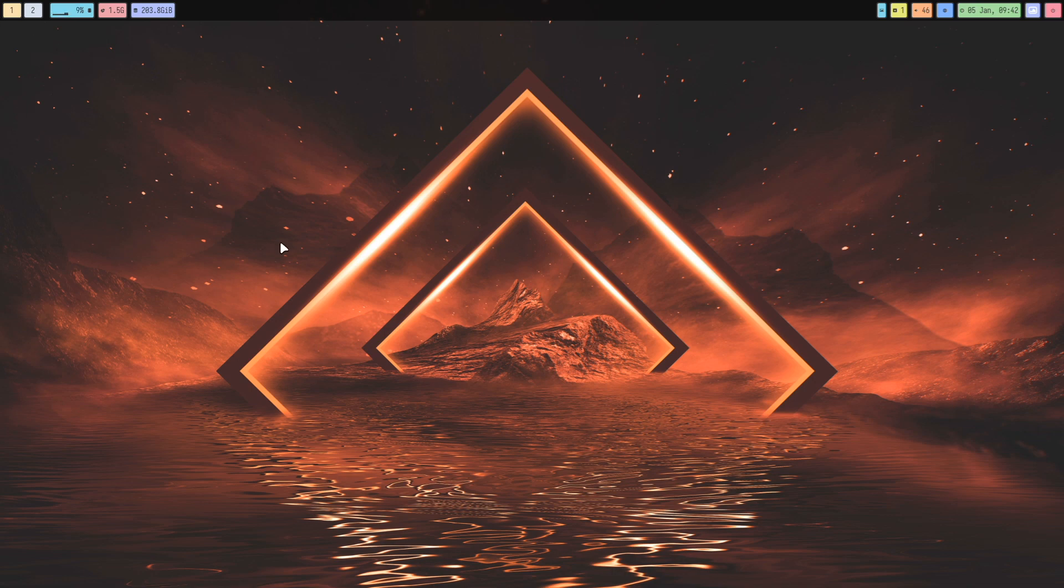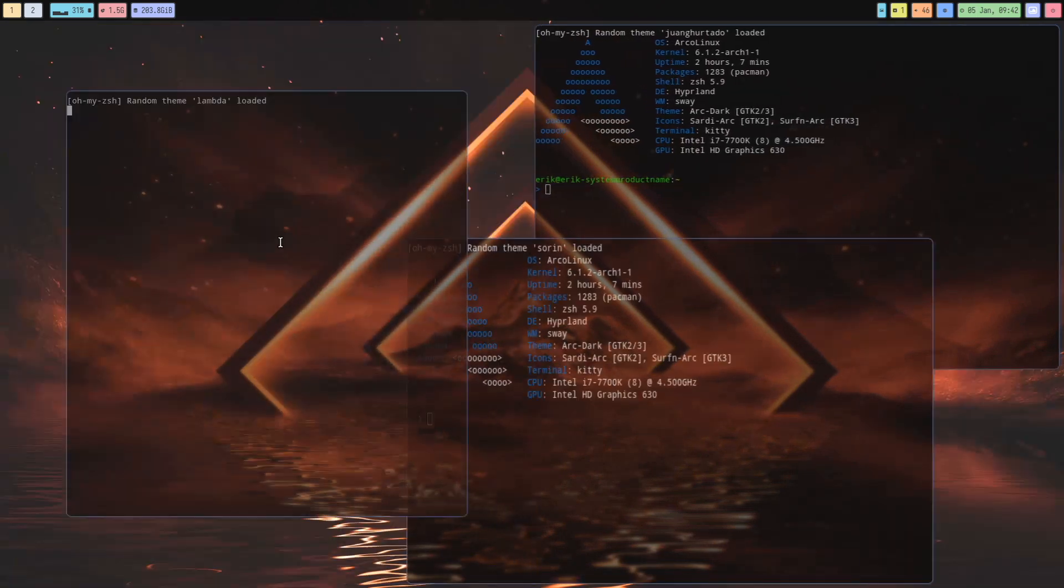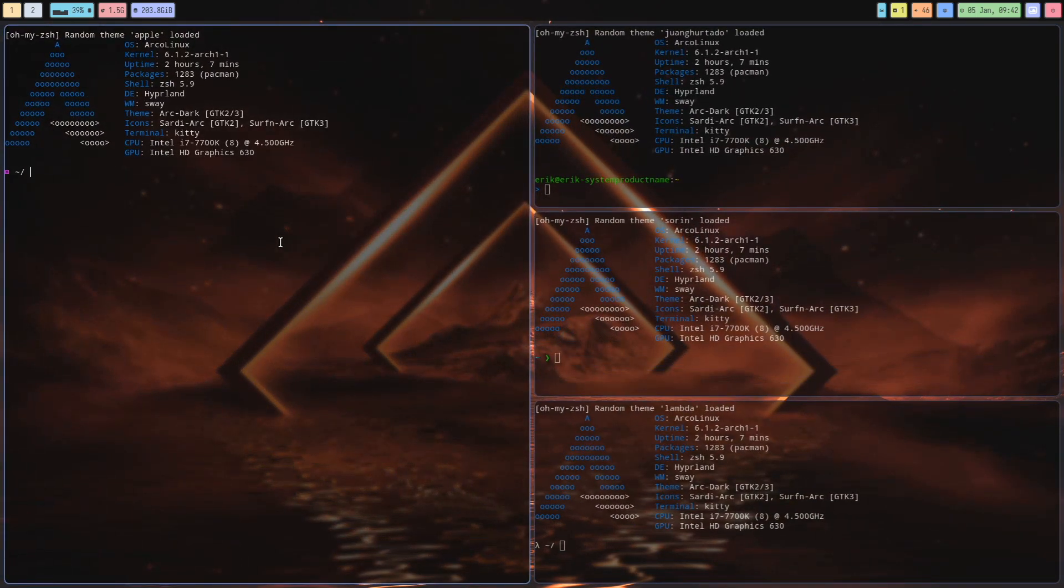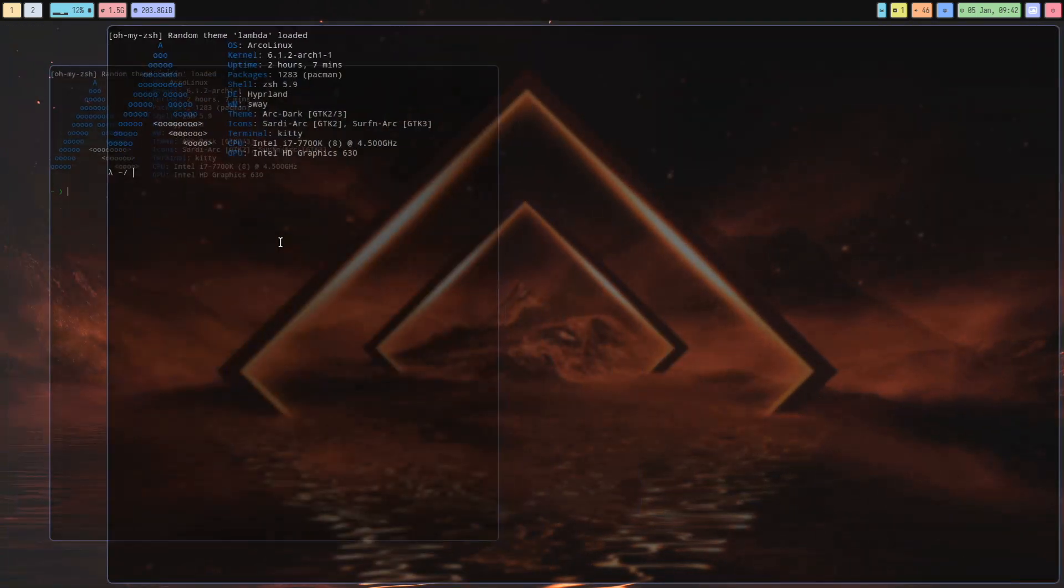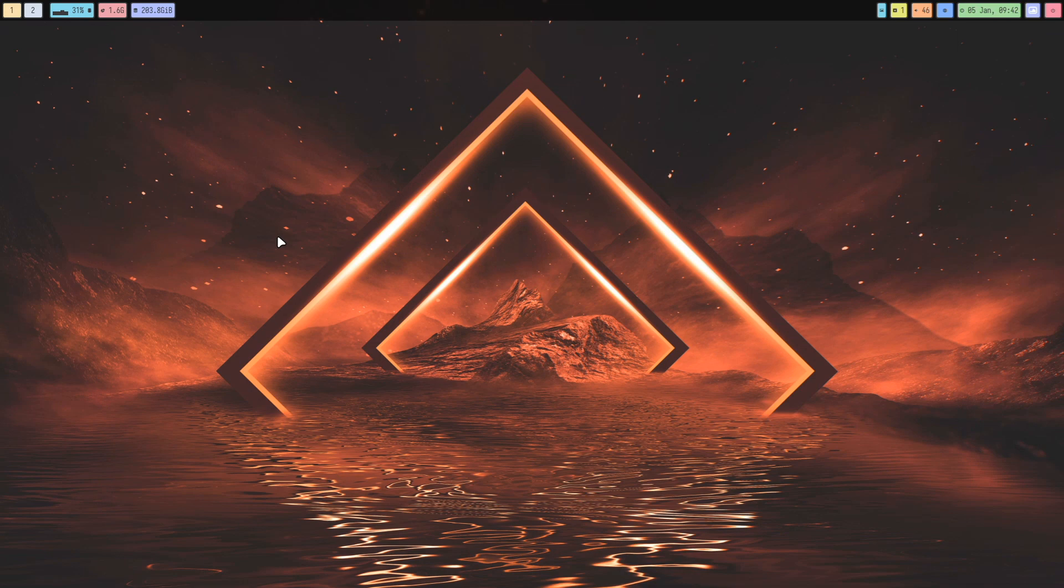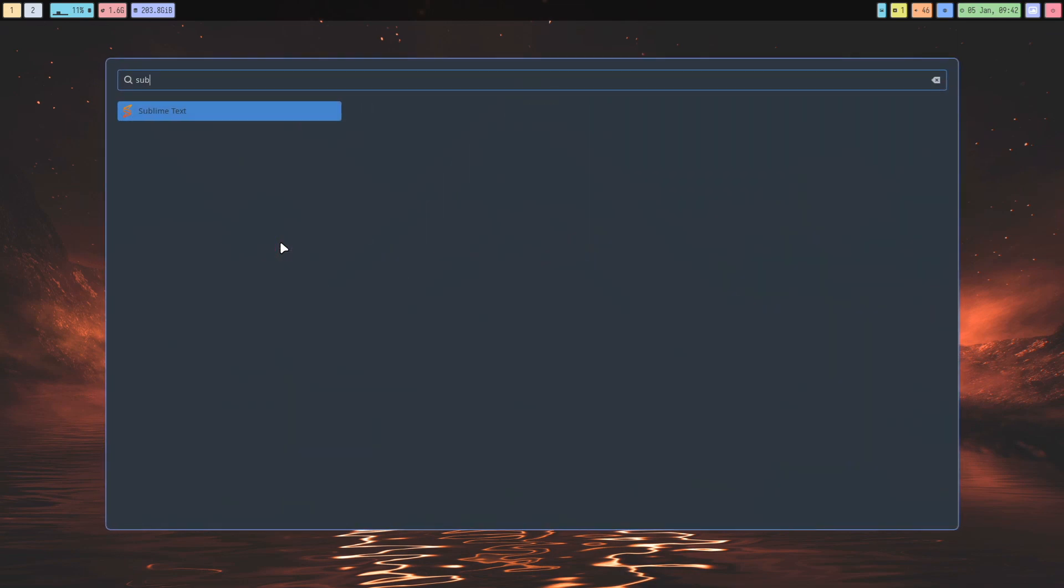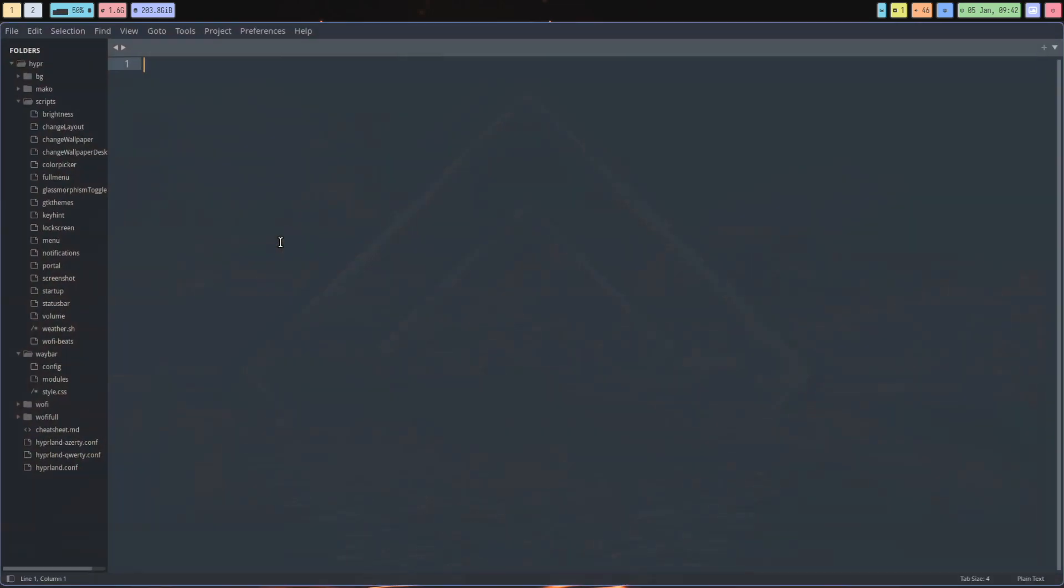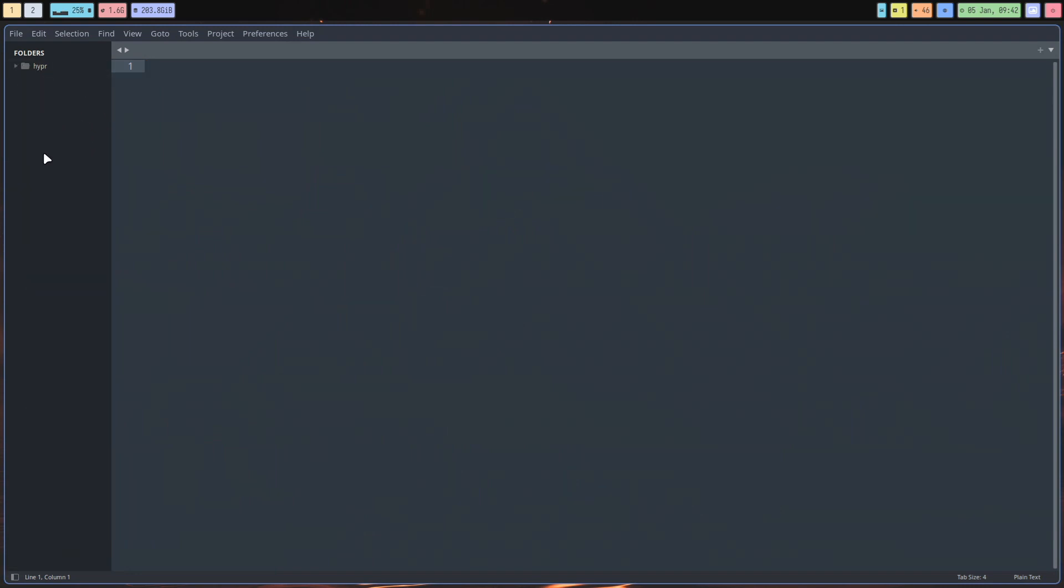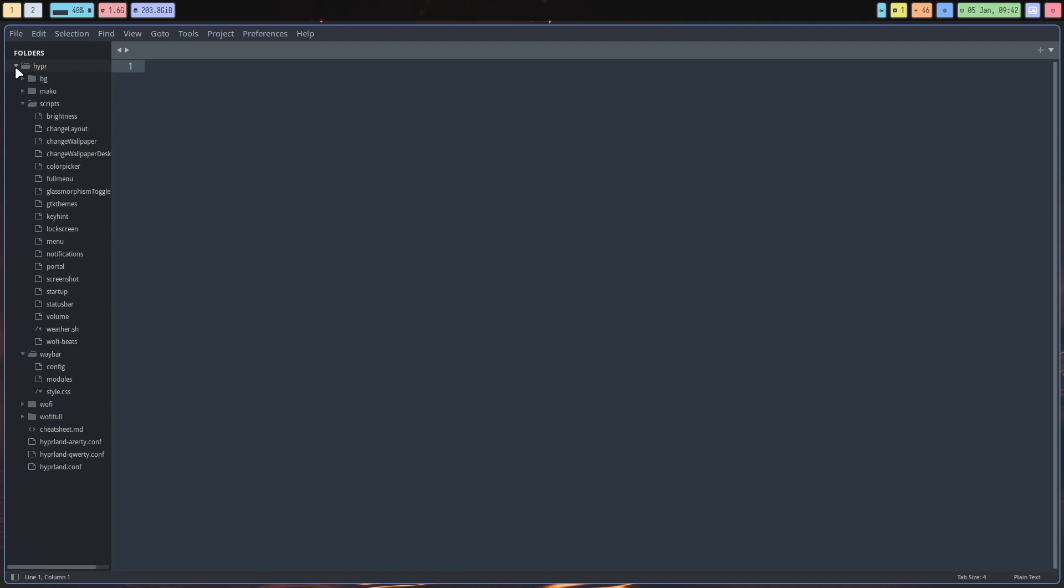We're now using these rounded corners. If you like it, it's just a variable - just change it. In Sublime Text, the editor we've chosen, we have everything in .config/hypr.